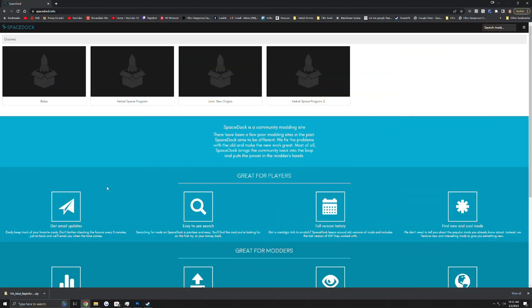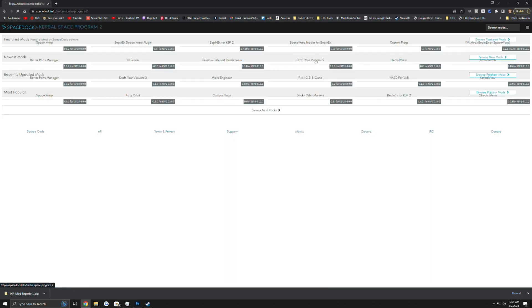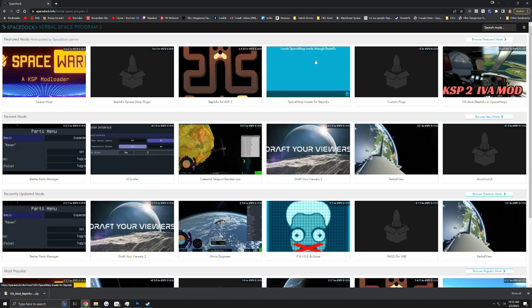What's up everyone, DimeBot here. Today we're going to be taking a look at another mod for Kerbal Space Program 2. We are here on Spacedock.info. We're going to go ahead and click into KSP2.